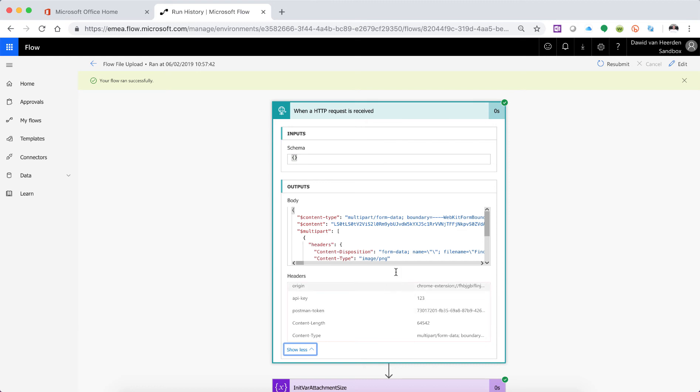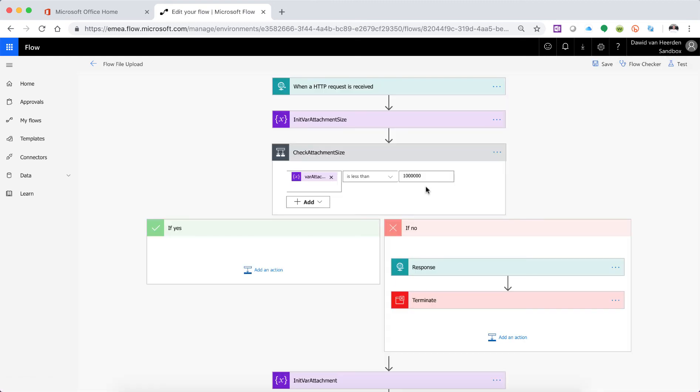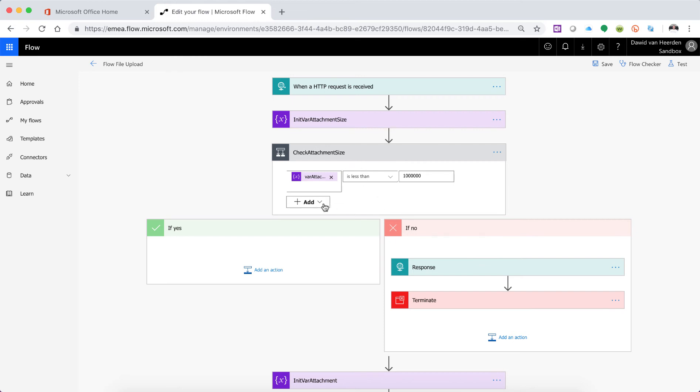All right so what we're going to do now is use our new functionality in the condition to not only check the file size but to also check the API key. All right so let's go and see what we need to do here. So we can either add a row which we're going to do in this case or we can add an entire group.